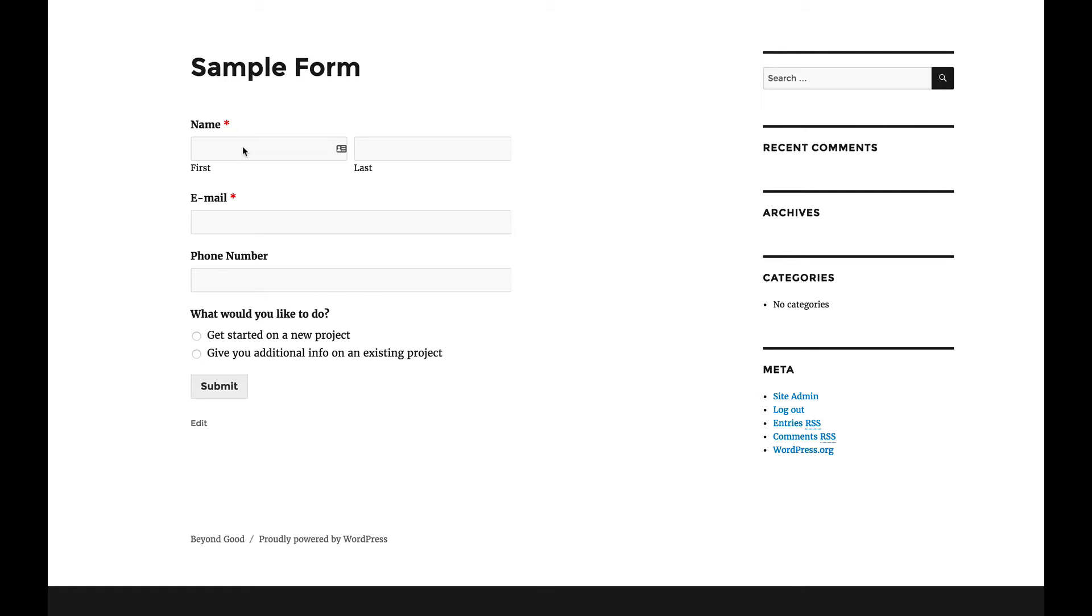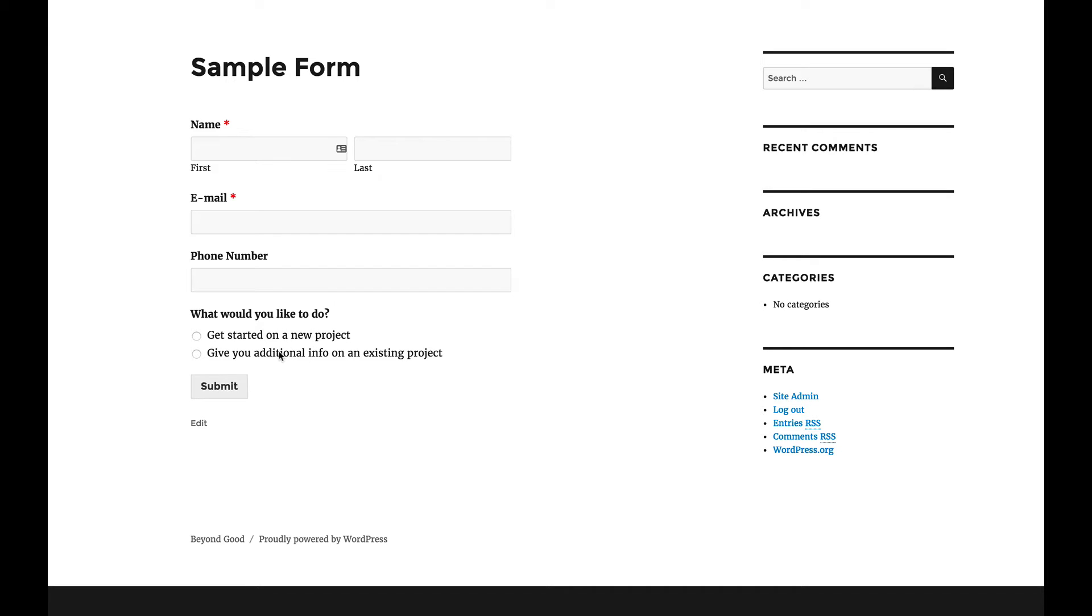This is a sample form: first name, last name, email, phone number, and then it asks a question. What would you like to do? Do you want to get started on a new project or do you want to give additional information? Notice that it's just, other than information that I know I'm expected to put in here, it's one question.